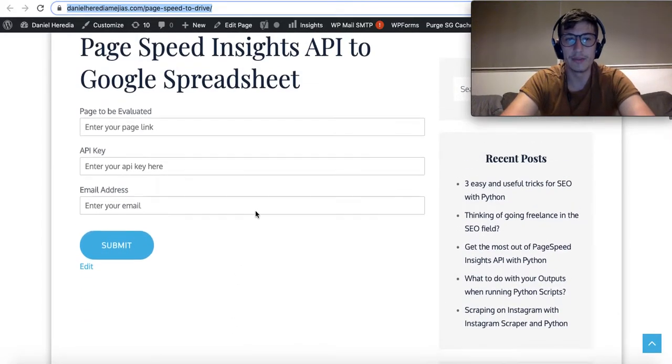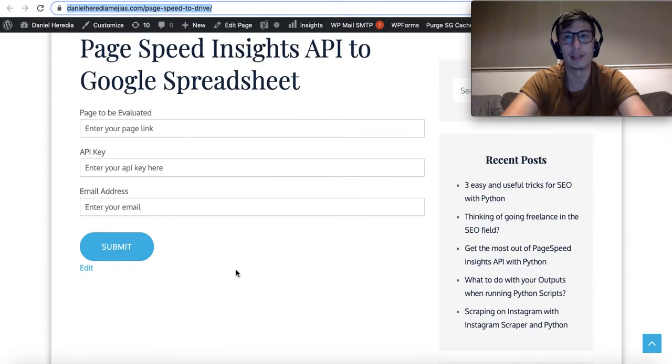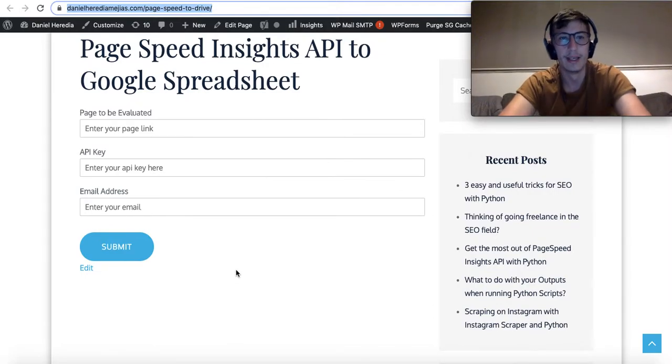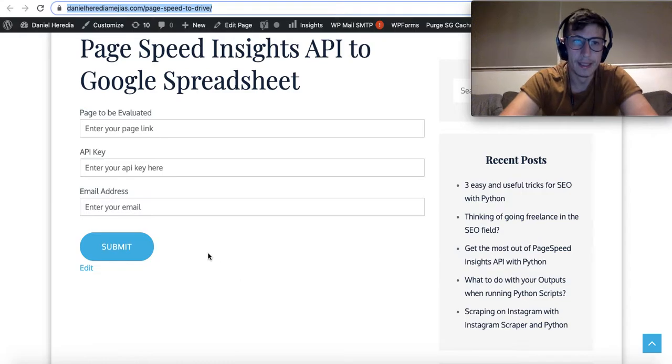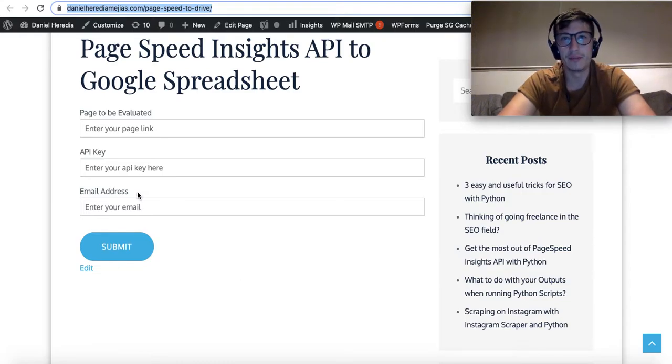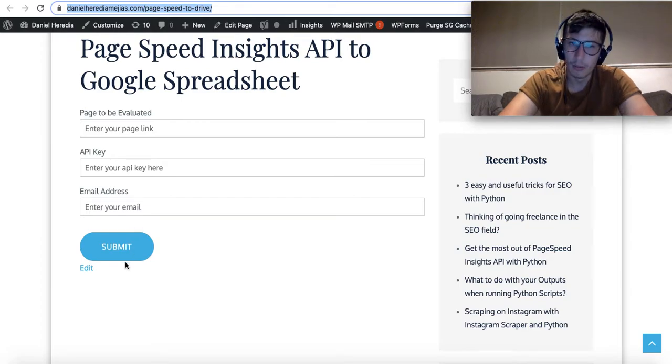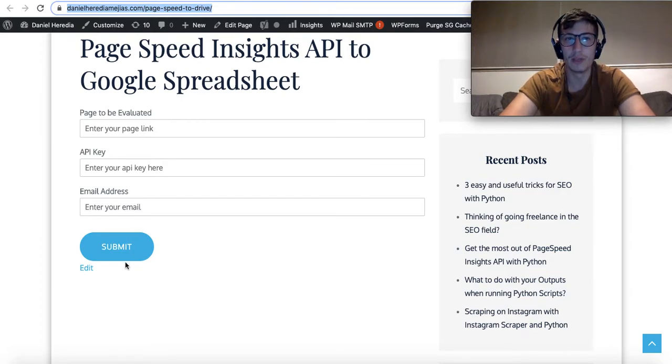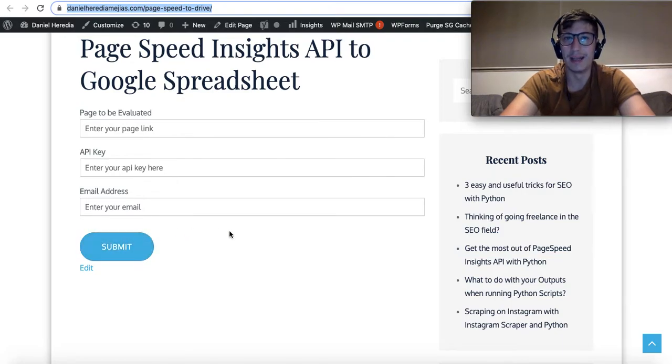Actually, I'm going to leave some information here below the contact form so that you are able to get the API key, and also an email address where you would like to be receiving these two Google spreadsheets. Once you are finished and have filled out these three fields, you only need to submit it.